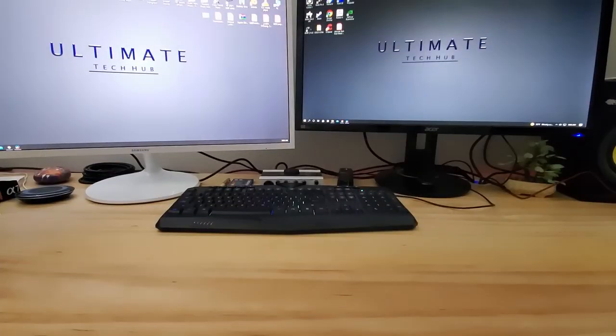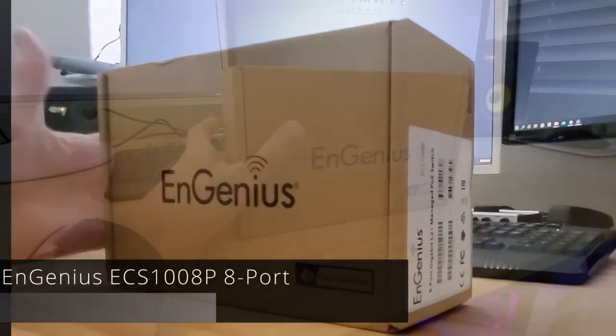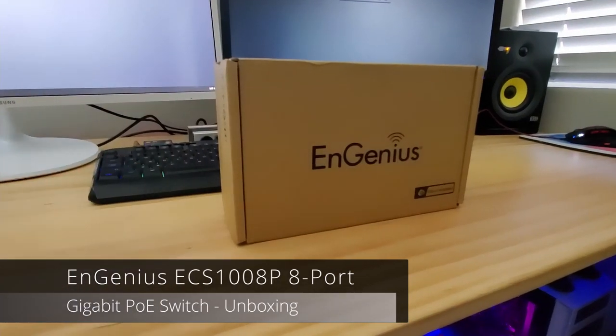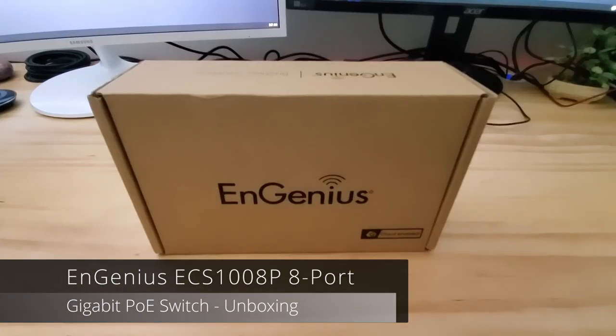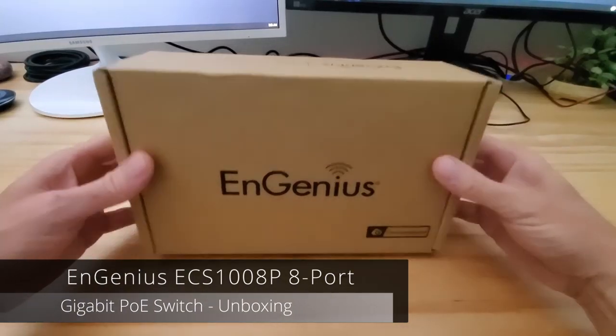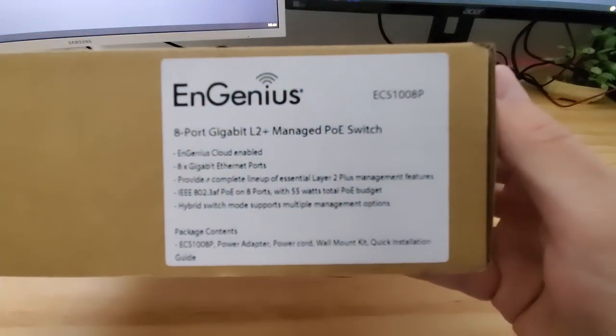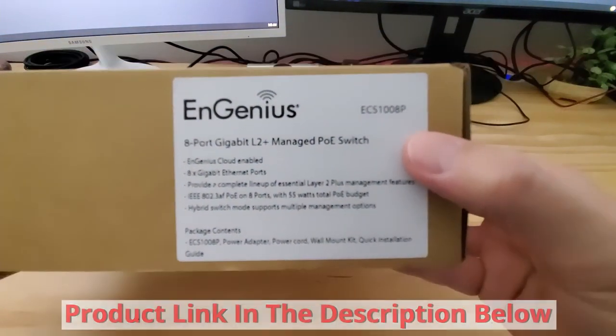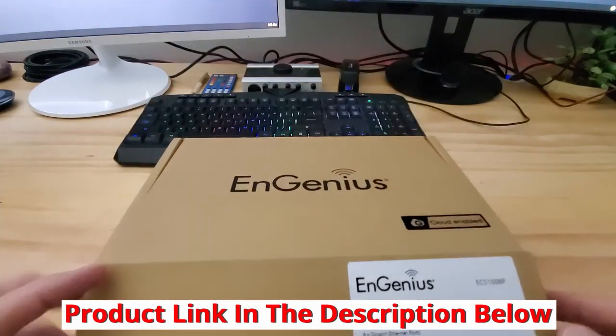So first let's go ahead and unbox the switch. And this model is the ECS1008P. And this is an 8-port gigabit layer 2 plus management features.